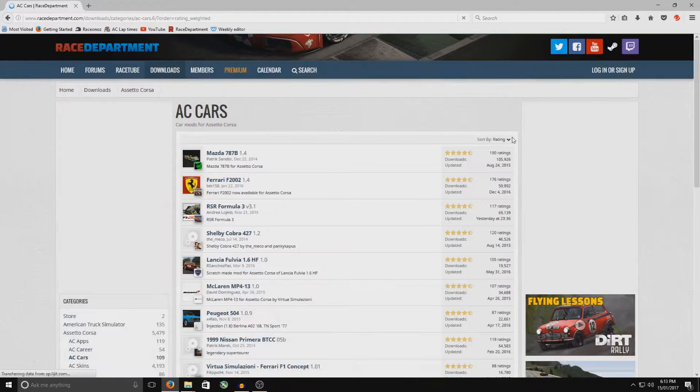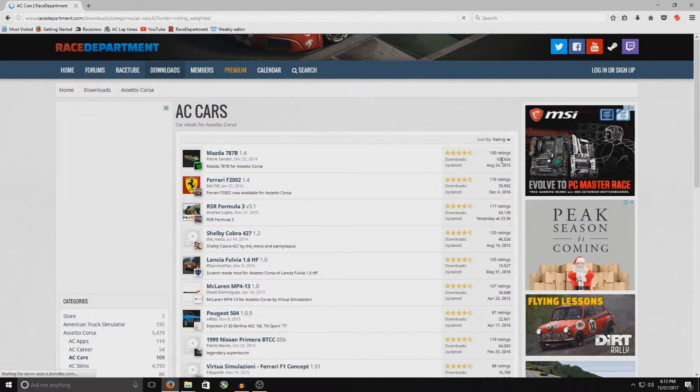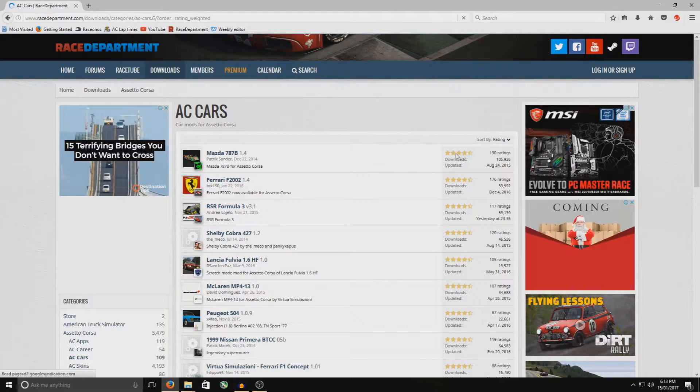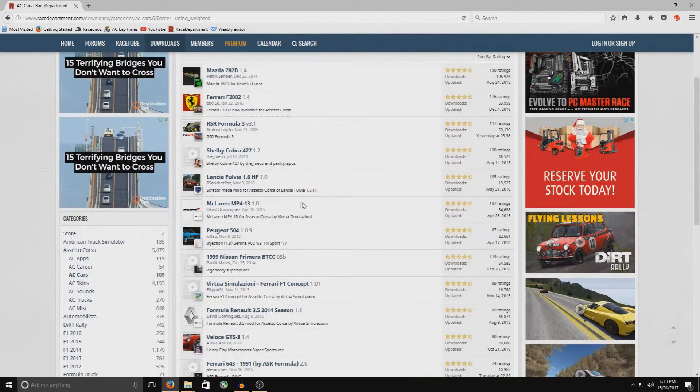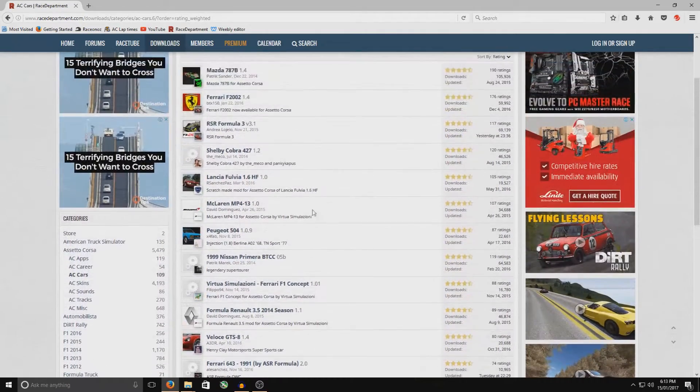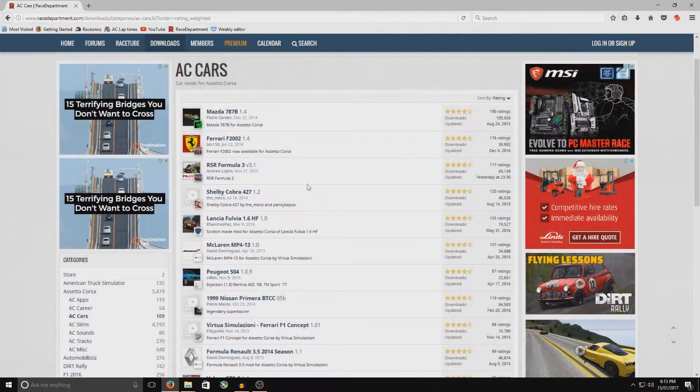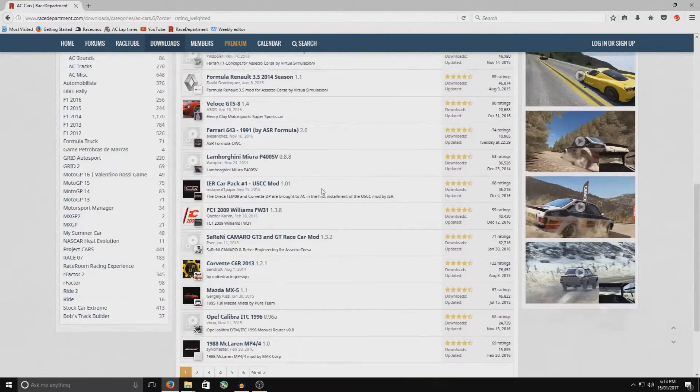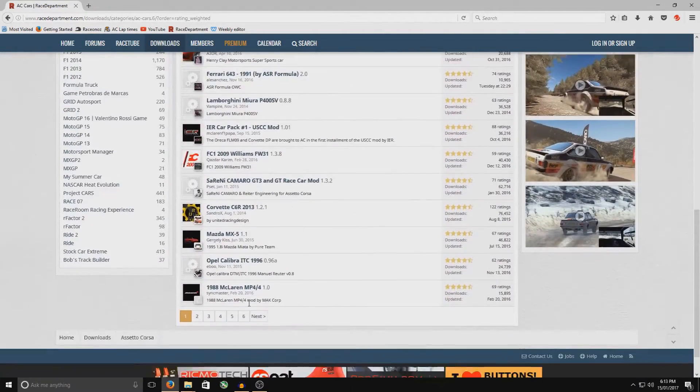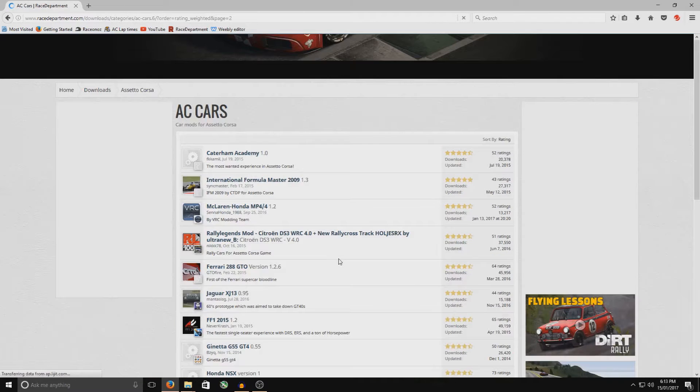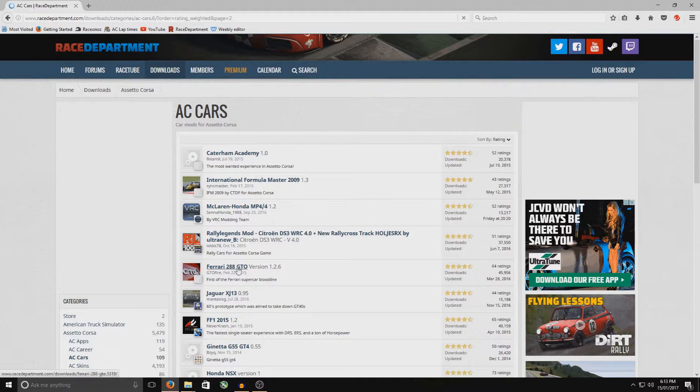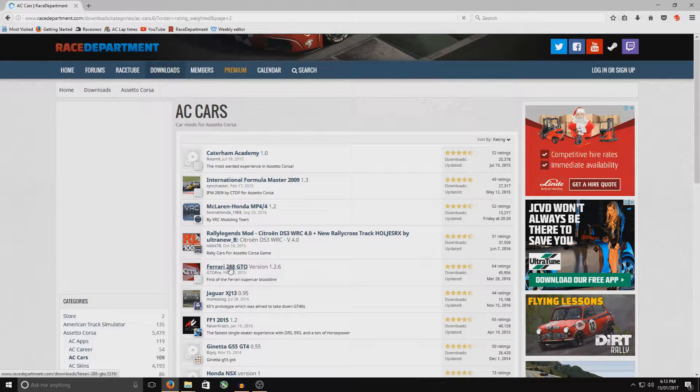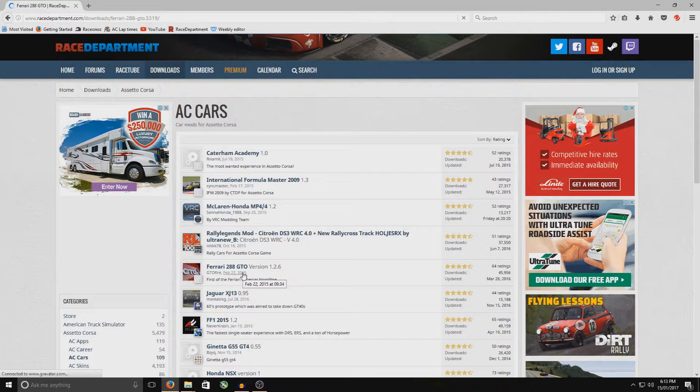Again, go to however you want to sort them, by the rating or by the downloads. You can see how popular it is by the stars, and you go down and you select whatever it is. Now, just say, for example, you select one of the cars. There was the Ferrari. Here we go, the Ferrari 288 GTO. So you select that.